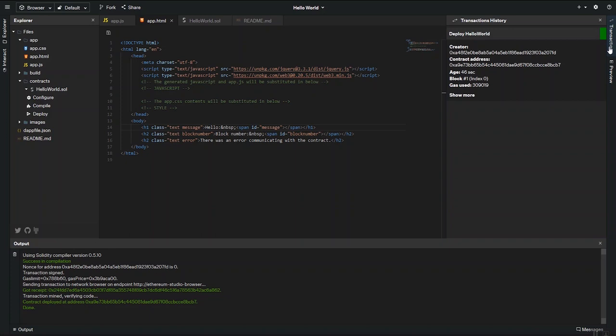In the transactions tab, you can also see the transactions being sent backwards and forwards. And the gas used as well.